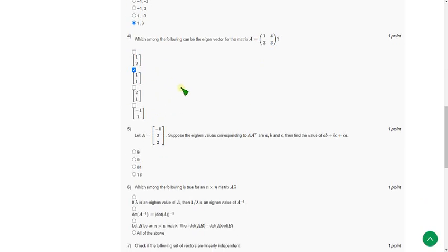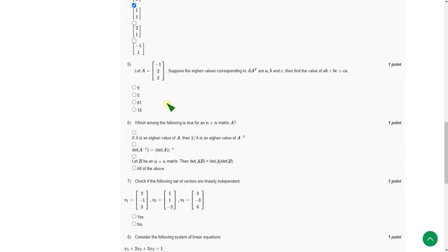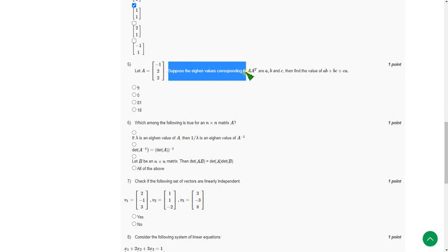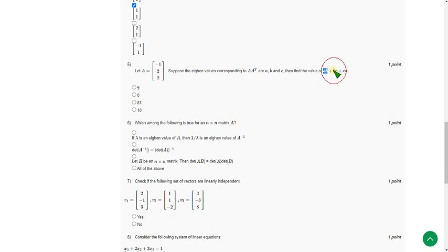And moving on to the fifth question. Let A equal (-1, 2, 2), a 3×1 matrix. Suppose the eigenvalues corresponding to A·Aᵀ are λ, μ, ν. Then find the value of λμ + μν + νλ. The answer I got after doing it is option B, 0. That is the second option.